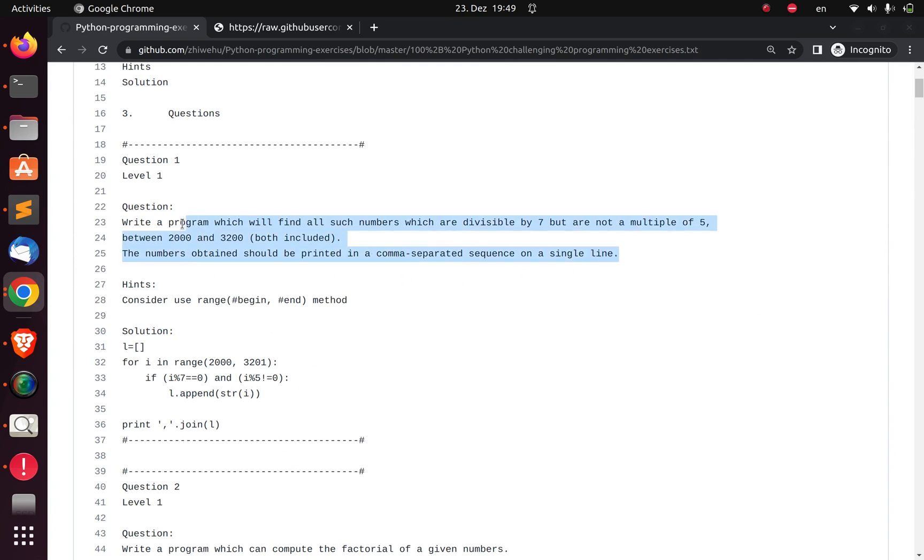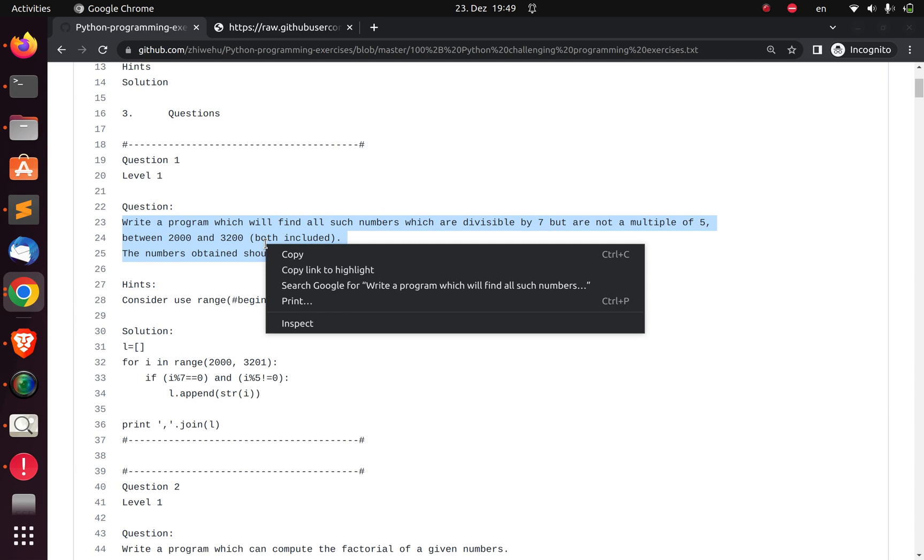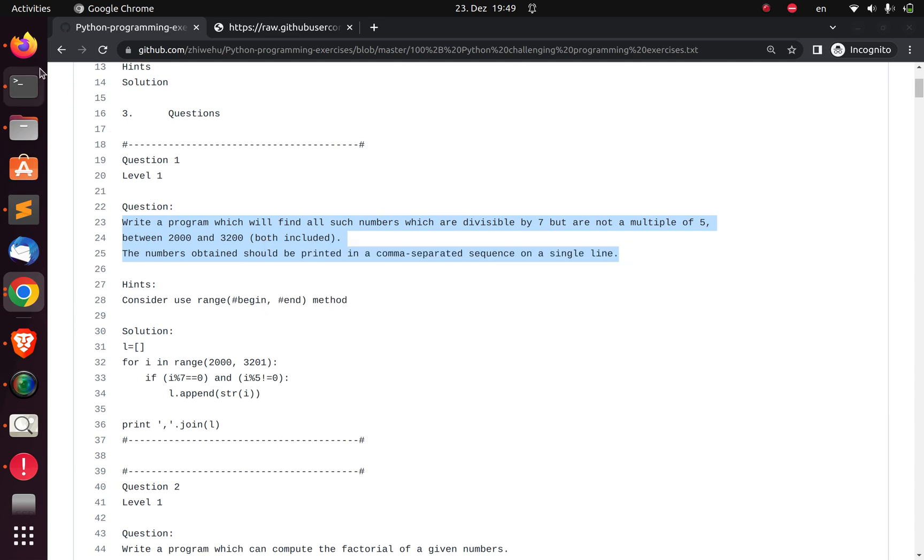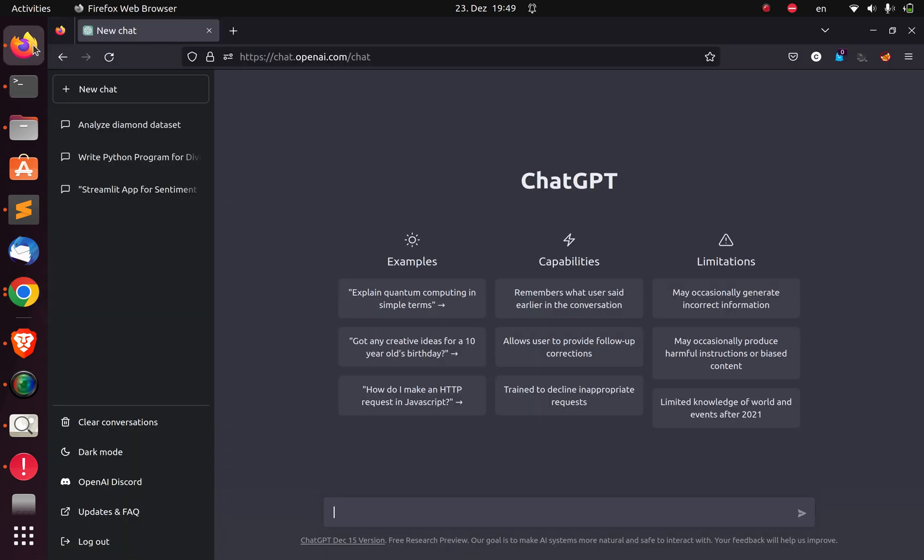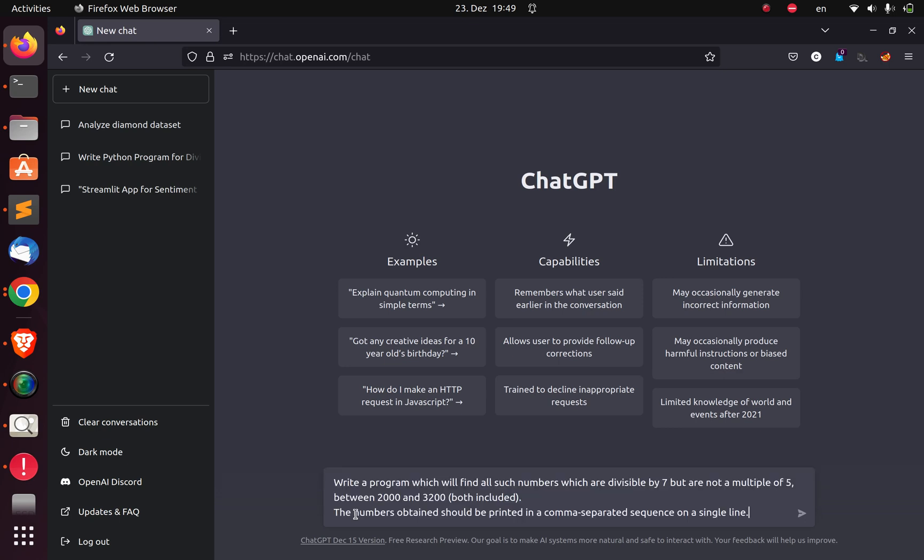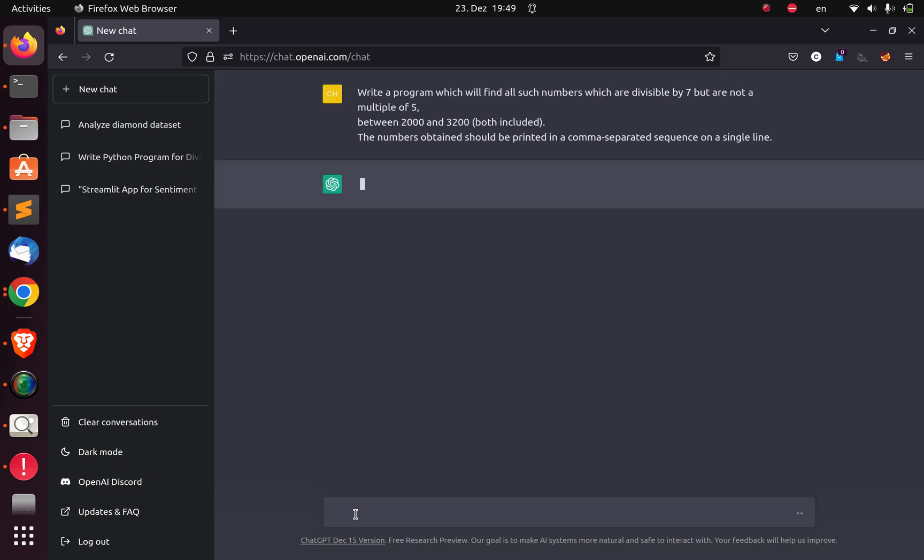It's available and has all the questions, over 100 of them, together with their solution. So we want to see if we can use ChatGPT to answer these questions. Let me copy this and paste the question.